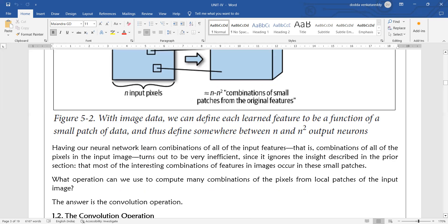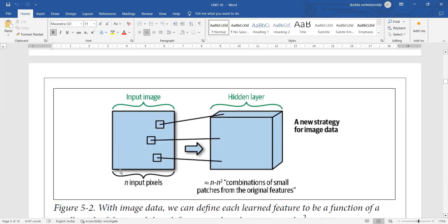Having neural networks learn combinations of all input features — that is, combinations of all pixels in the input image — turns out to be very inefficient, since it ignores the insight that most interesting combinations of features in an image occur in small patches. For example, if you consider only three patches — three small rectangles or squares of around 20 pixels — your features may be present in other parts of the image not covered by those patches.